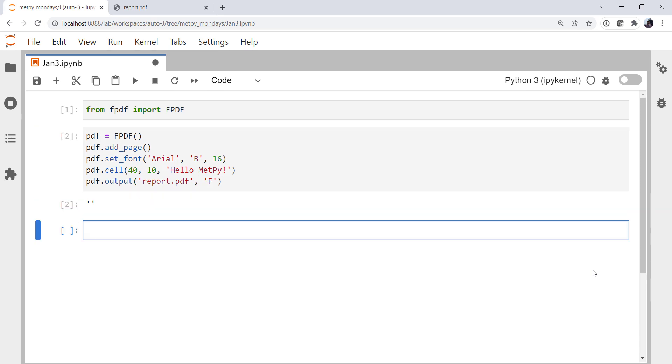Now, you could actually use Matplotlib to create your whole PDF. It's just the positioning might get a little finicky. And it's not really the right tool, though you can certainly do so.